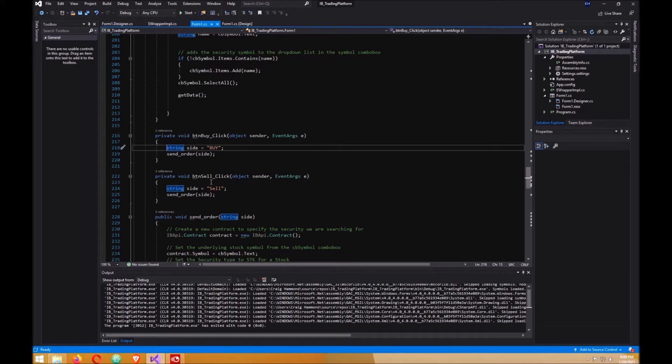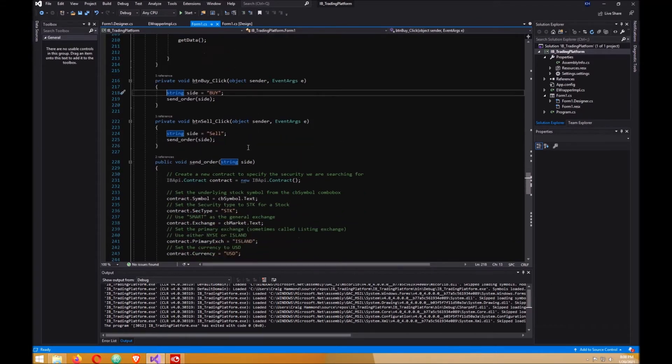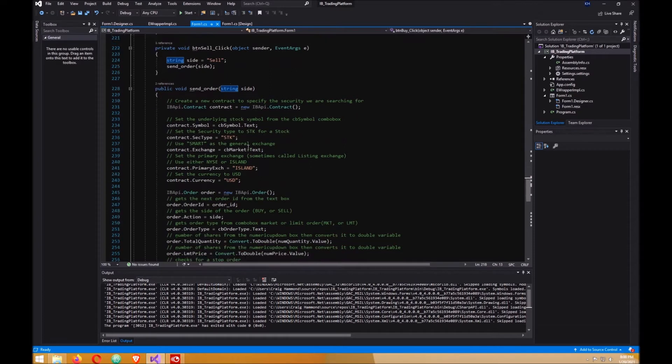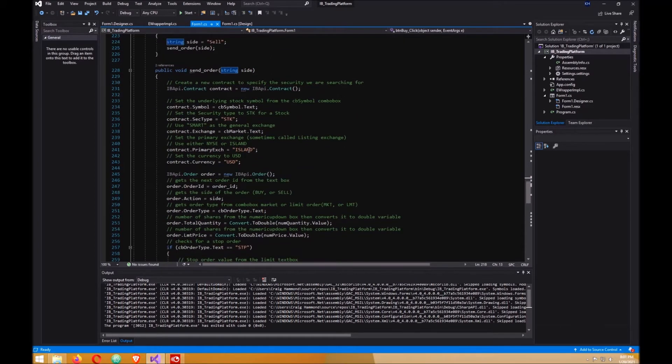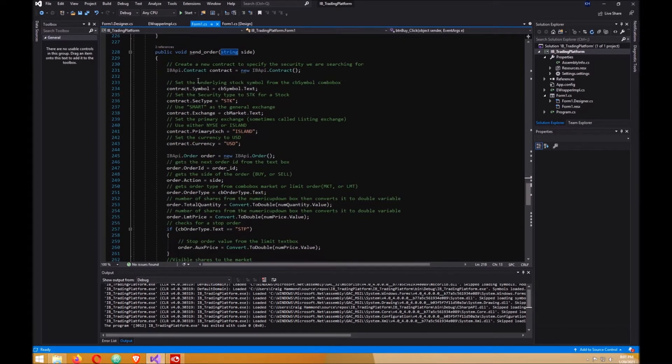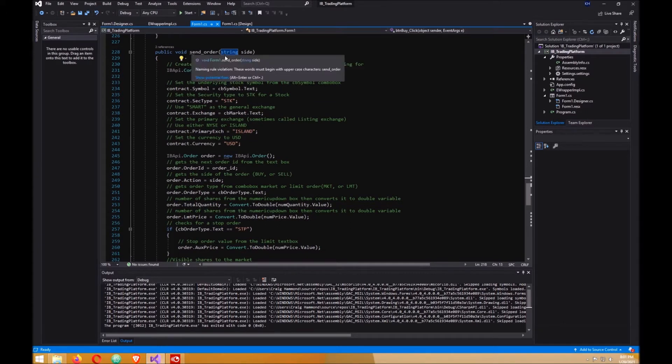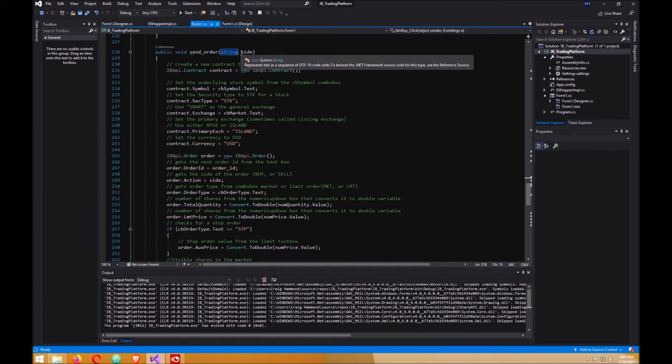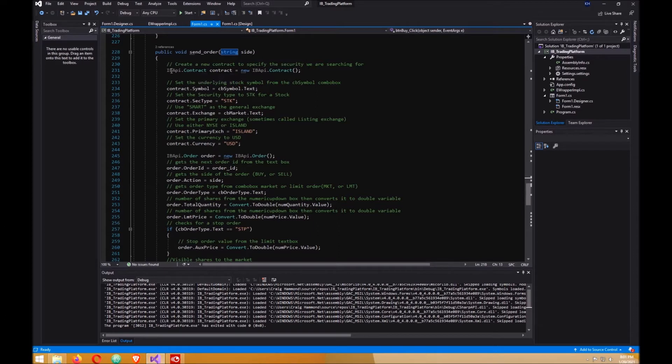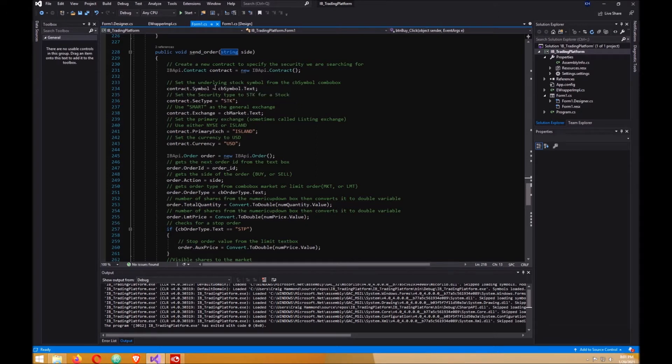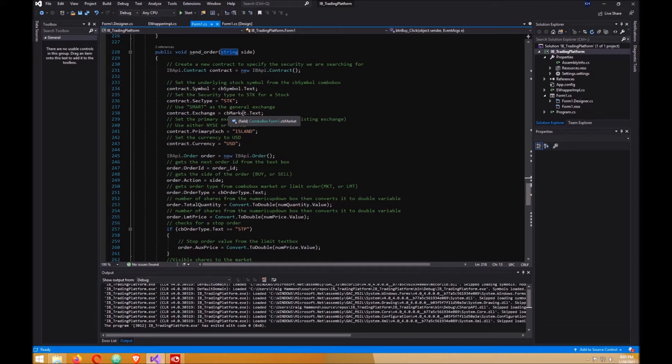You want to create this method here, send order, which accepts the value of side from your click event. Create a contract, get the symbol from the combo box here.